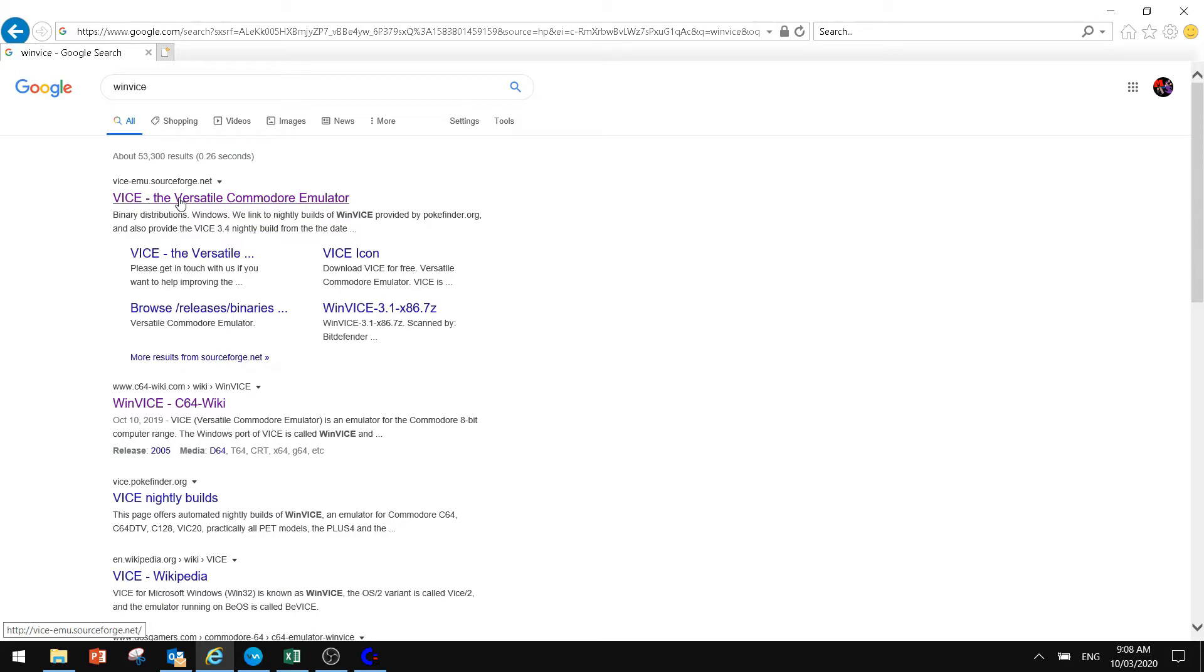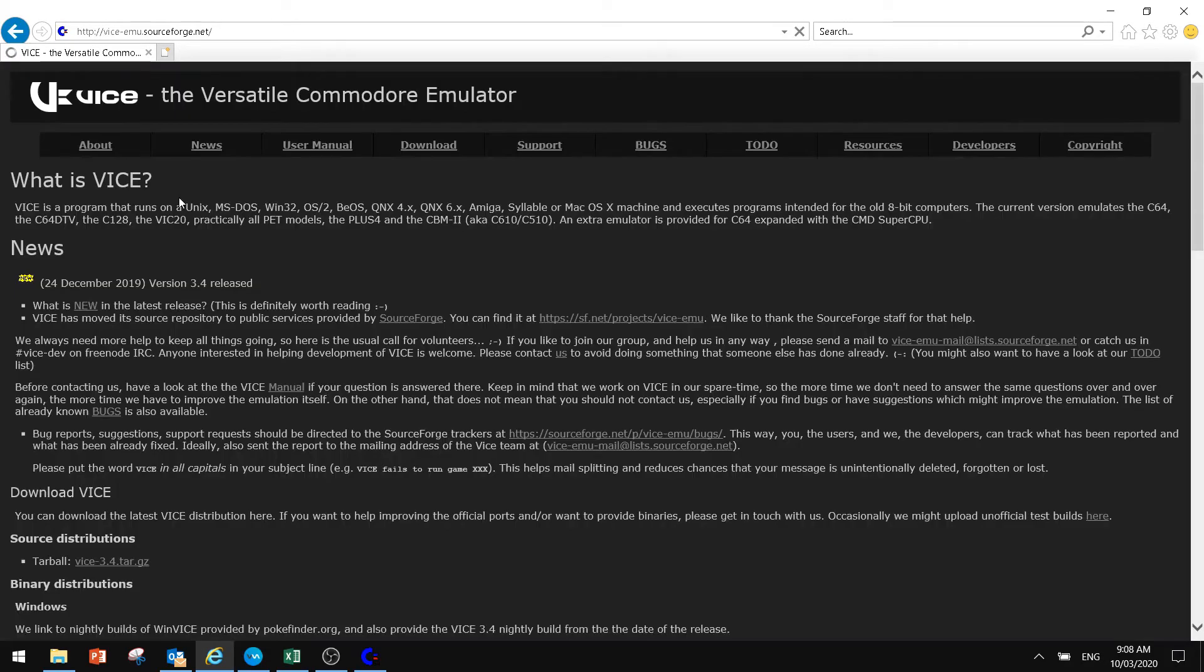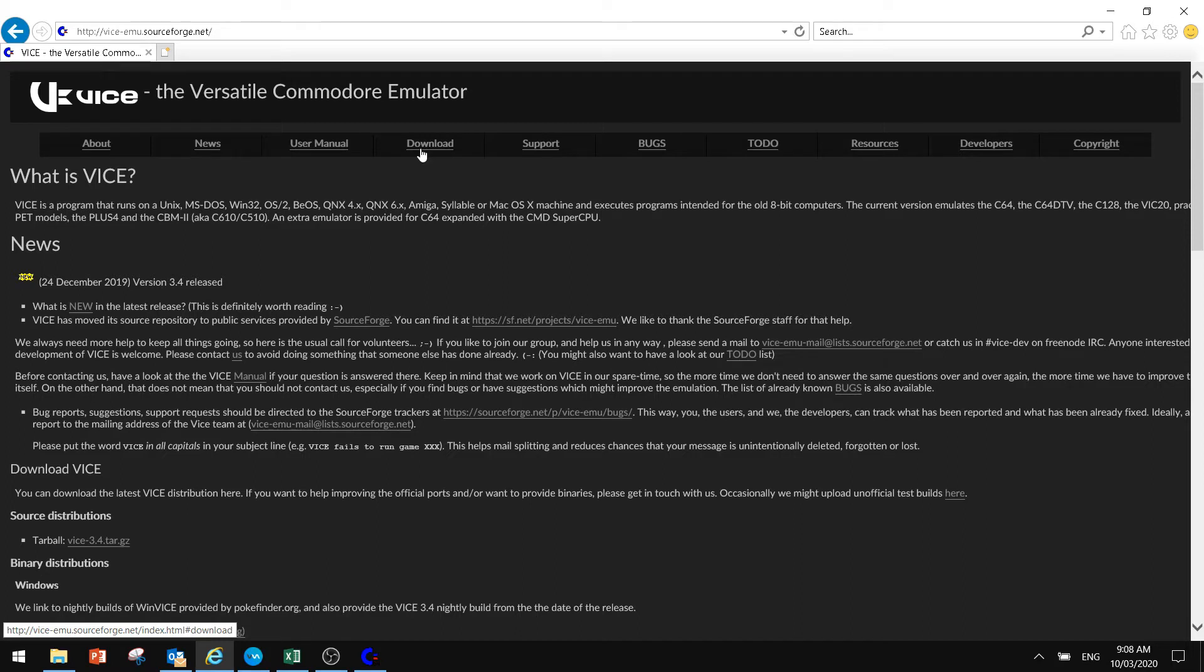If you click on the first one that comes up, this site will come up and you can go to the download and you'll be able to download the latest version of the WinVice emulator. So download that, extract it, and then it will install onto your computer.